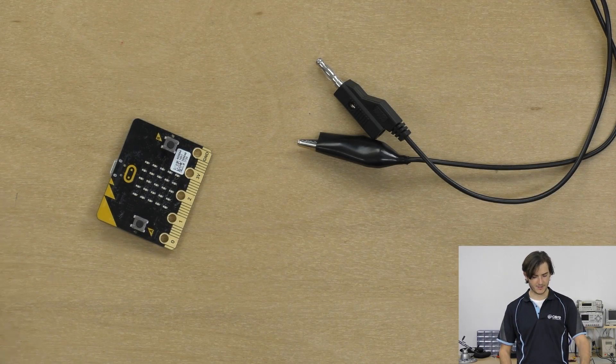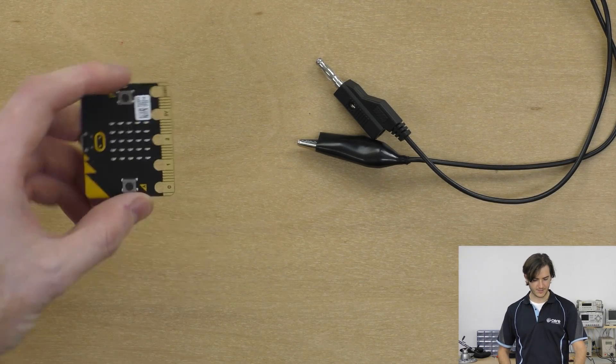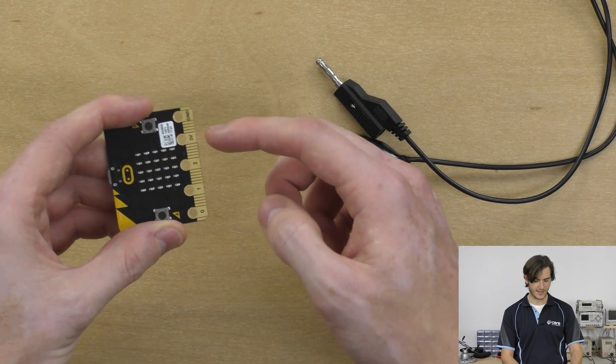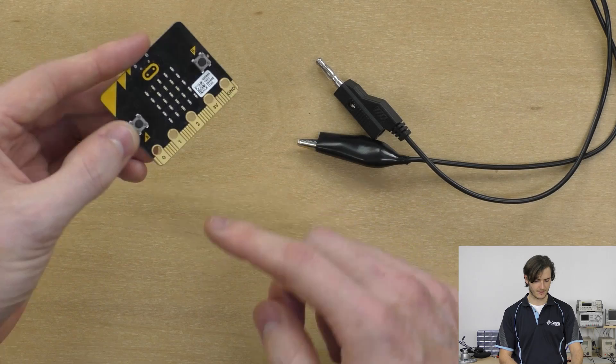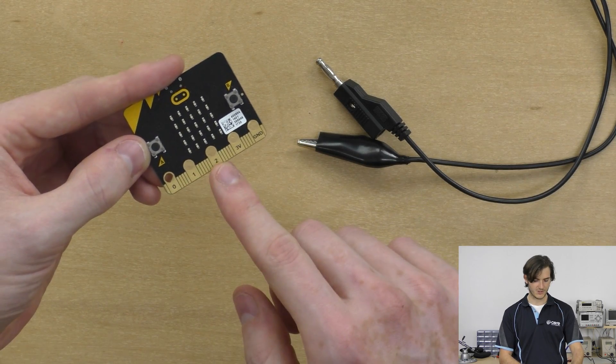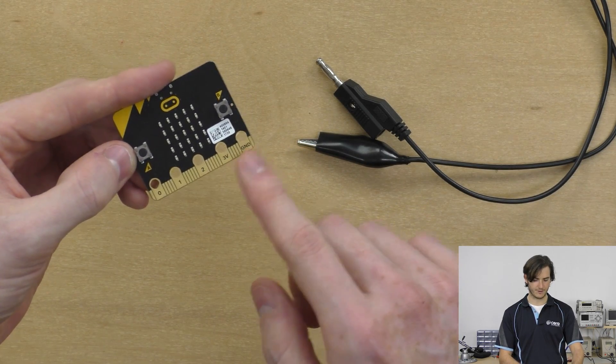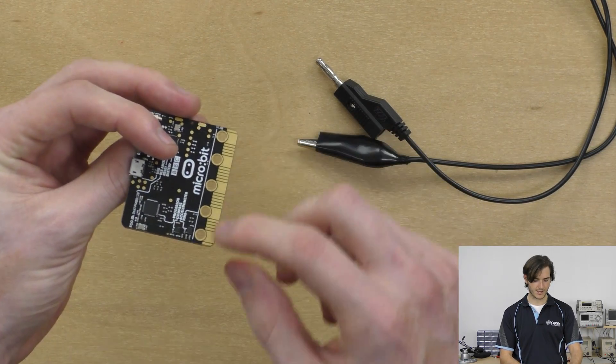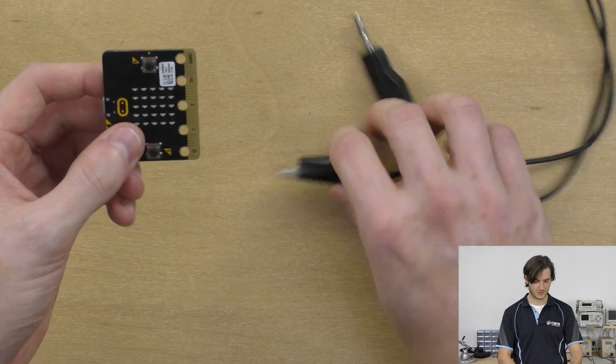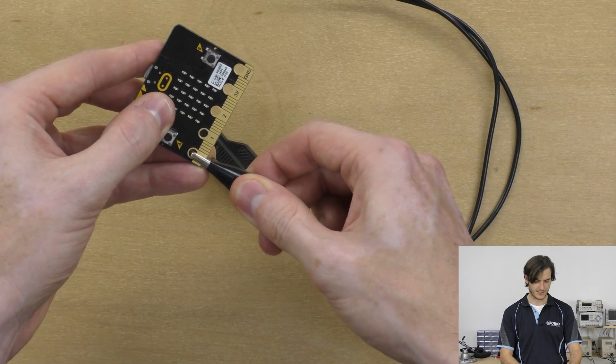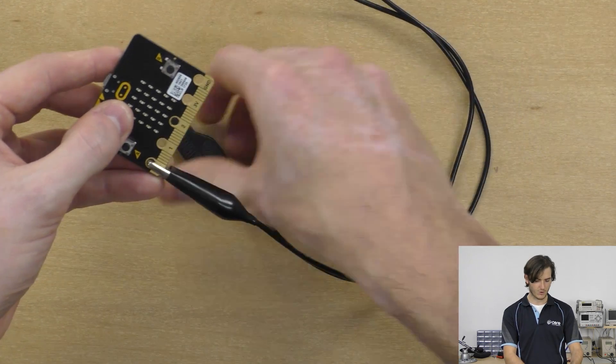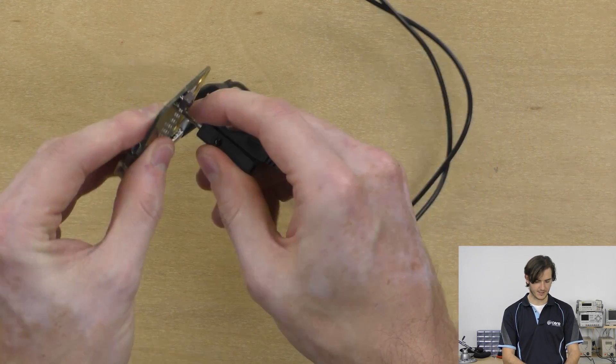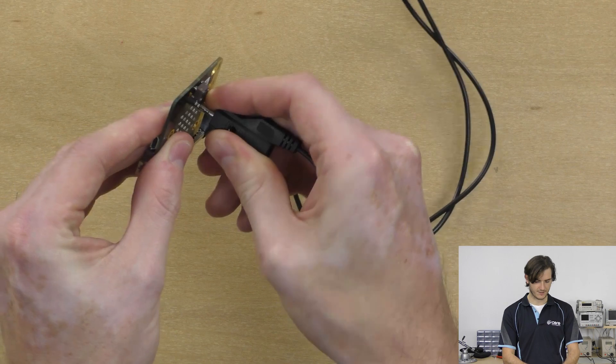To connect the micro:bit to the world around it, we have these tabs along one edge and you can see those are labeled 0, 1, 2, and then 3 volt and ground for power. You can connect to these tabs just with an alligator clip straight onto the tab or with a 4mm banana plug for a sturdy fit.